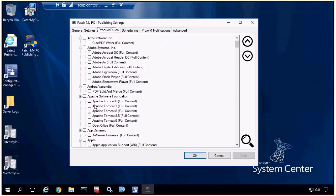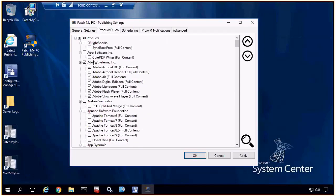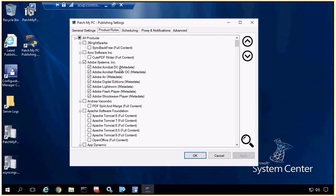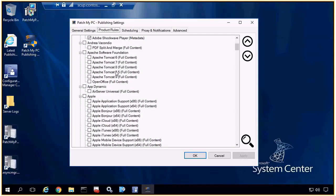We'll also go ahead and enable all the Adobe updates, but we'll switch those to publish with metadata only instead of full content, so we won't have to go and download the content files. Another thing my team is going to be working on is giving you an option within the Products tab to scan the Config Manager database and look at the hardware inventory data for Add or Remove Programs. What we want to do is basically analyze the number of installs for each product within this pane that we support, so you can easily determine what's actually out in your environment before you even start publishing updates. So if you have more than, say, 10 instances of any product installed, automatically check it and enable it for publishing with full content.